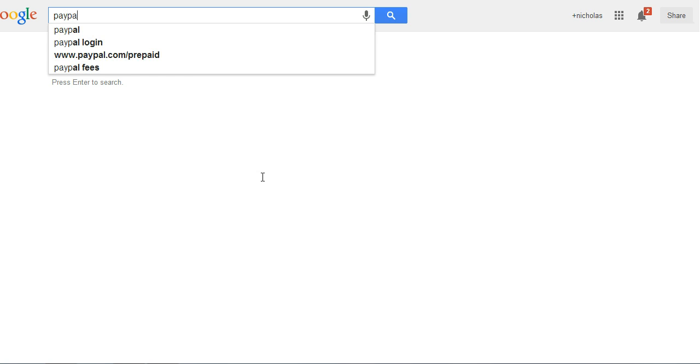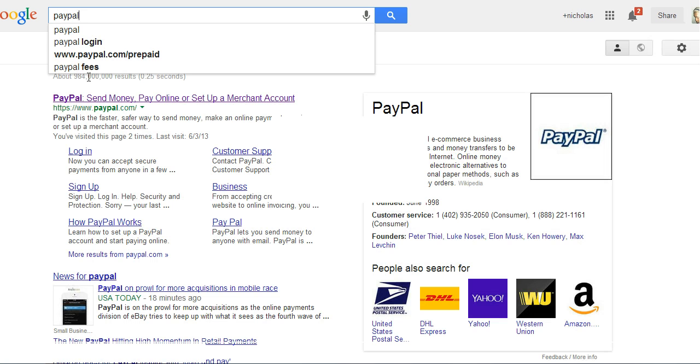Let me search PayPal right now so you can see.